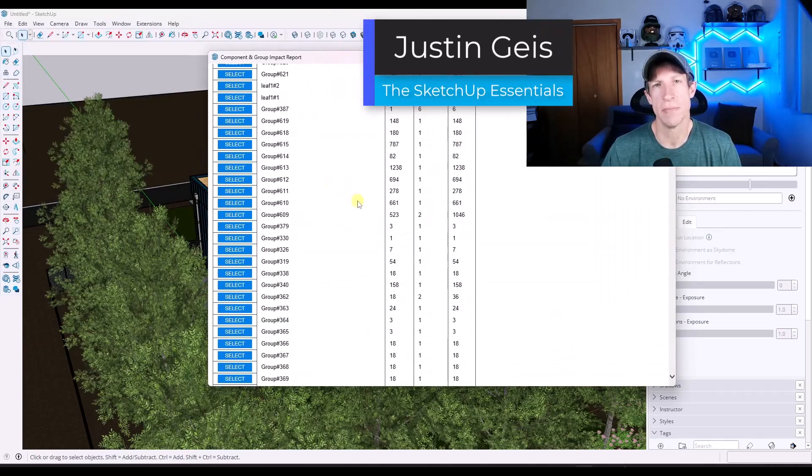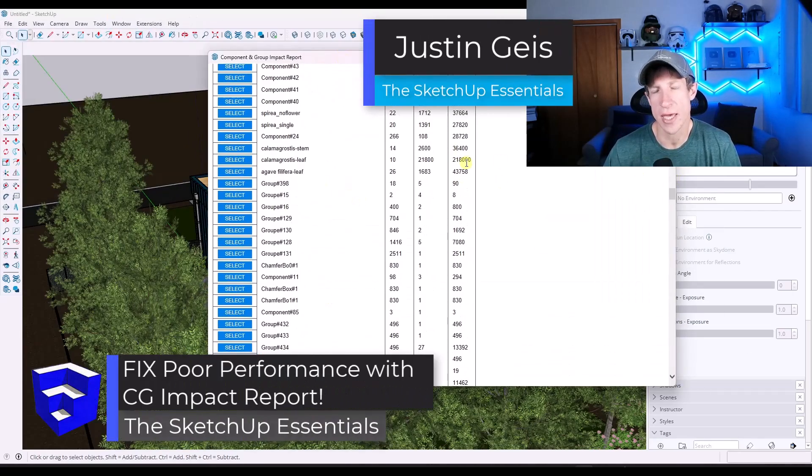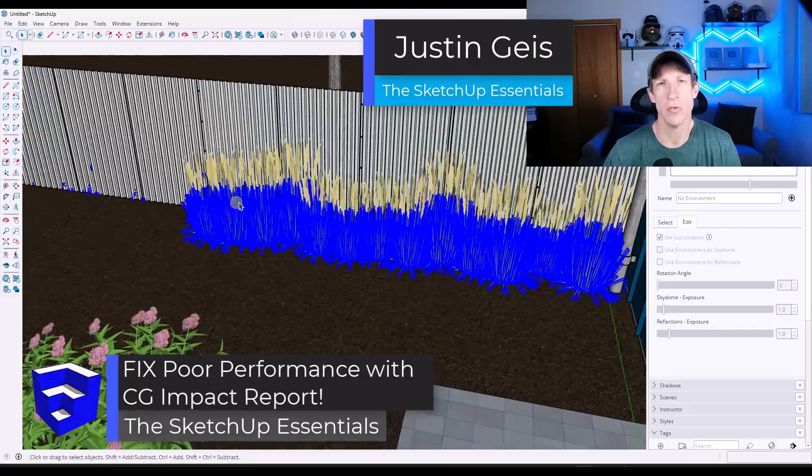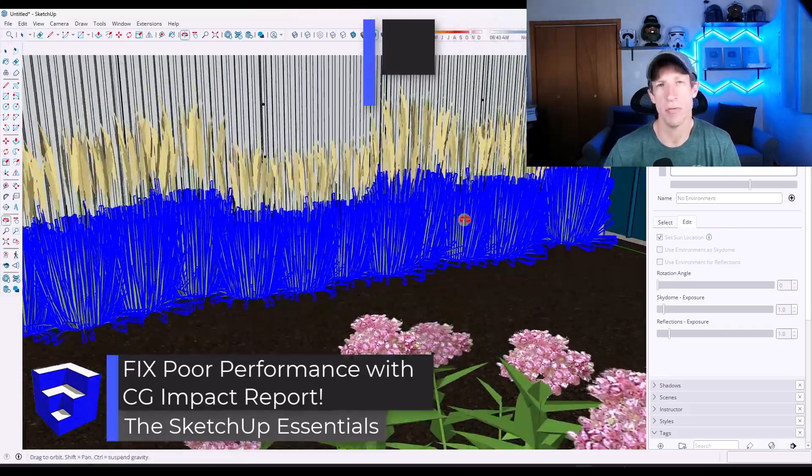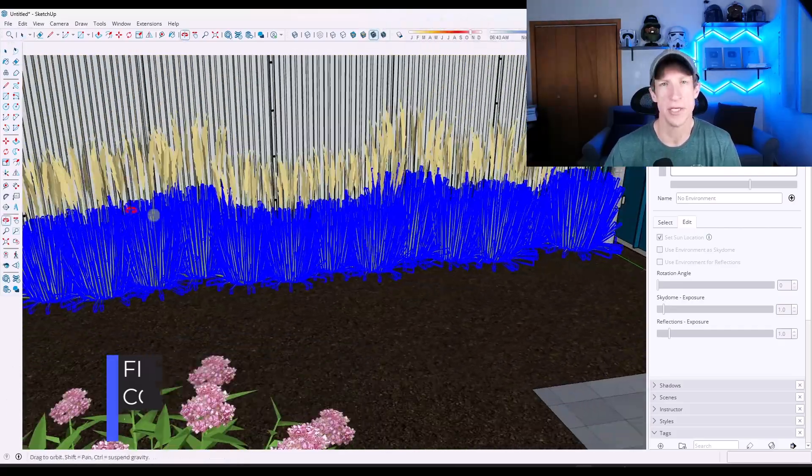If you've ever had a SketchUp model that's performing really slow and you can't figure out why, this tool is going to help you a ton. Let's go ahead and just jump into it.